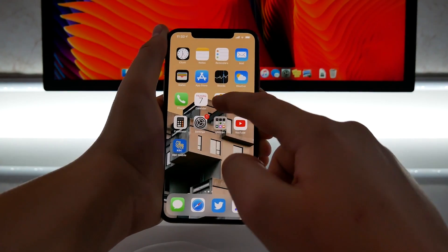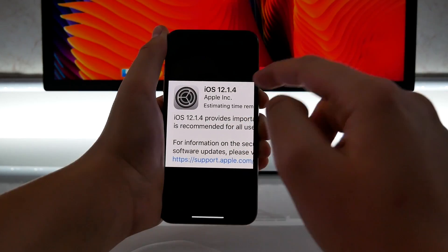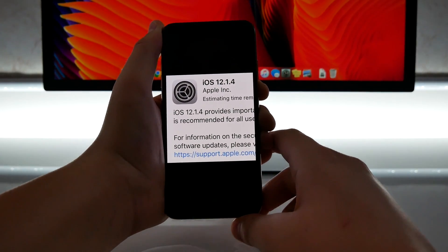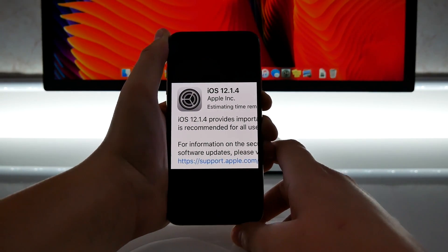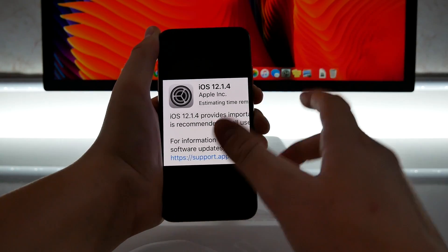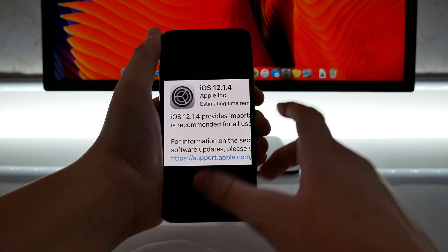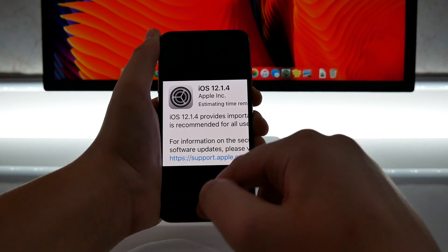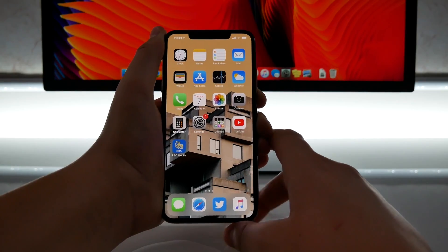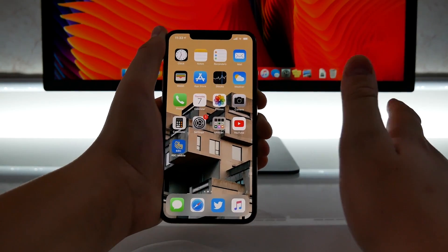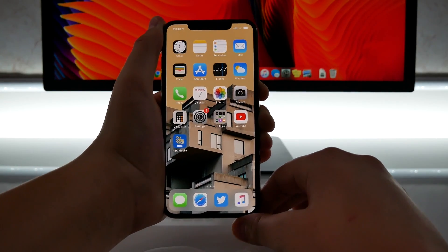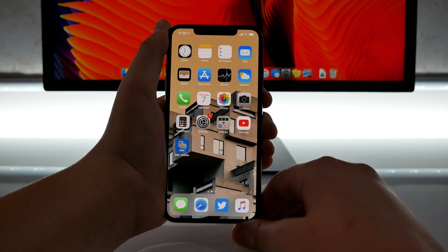If you want to be able to do Group FaceTime, you do have to upgrade to iOS 12.1.4. It is a pretty small release — I think it was about 90 megabytes here on my iPhone XS Max — but it is recommended for all users because they also include a few extra security fixes whenever it is an important update like this.